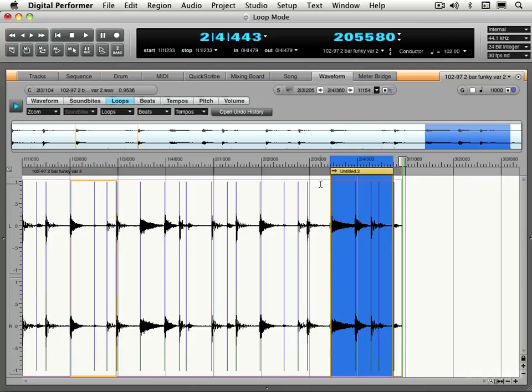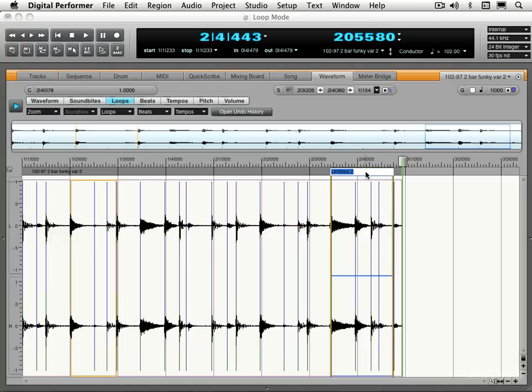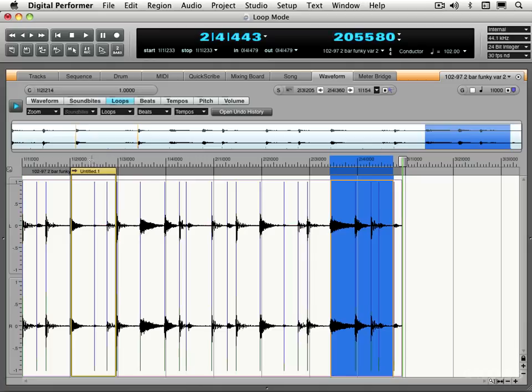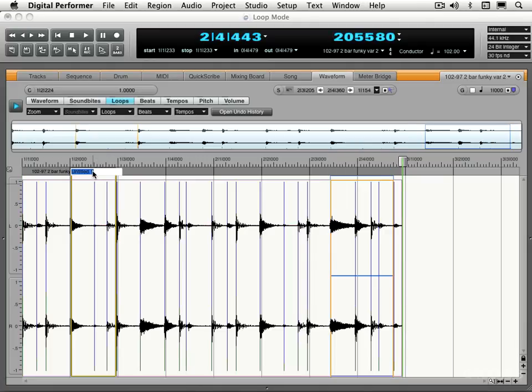Now we can option click to rename them. Let's call this one loop bit 2. And let's select the previous one. I'll just click in the upper corner here with the finger tool and option click and call that one loop bit 1.